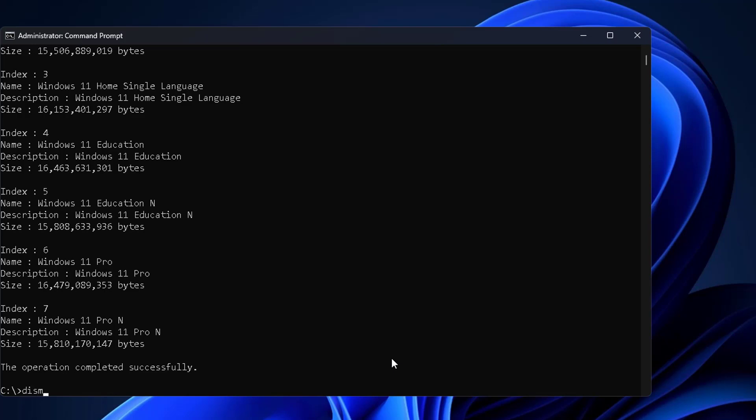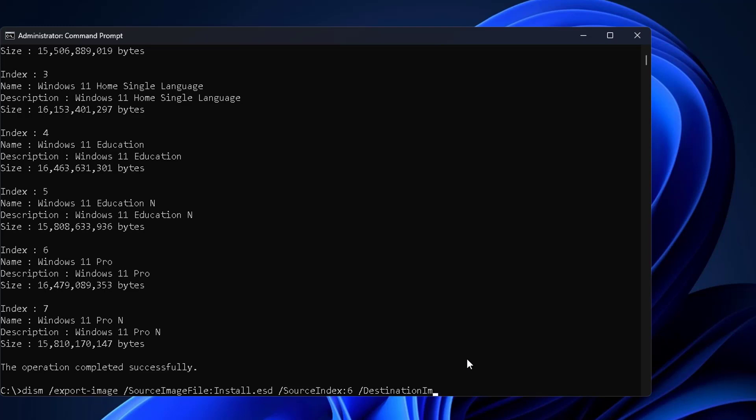Type dism space slash export-image space slash sourceimagefile colon install.esd slash sourceindex colon 6 space slash destinationimagefile colon install.wim slash compress colon max space slash checkintegrity.